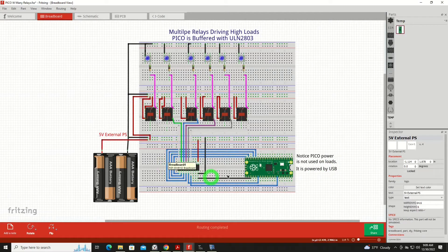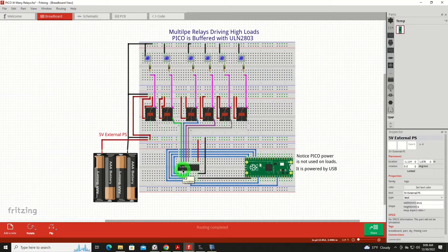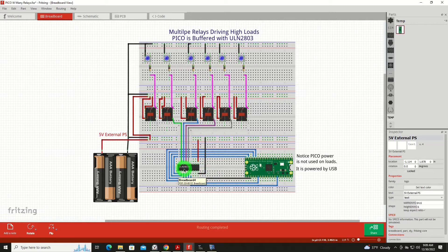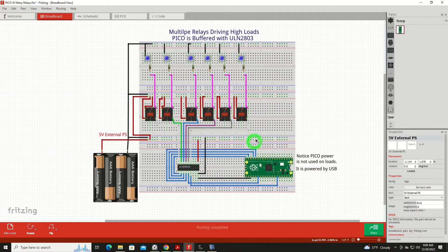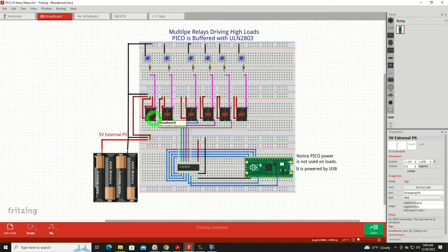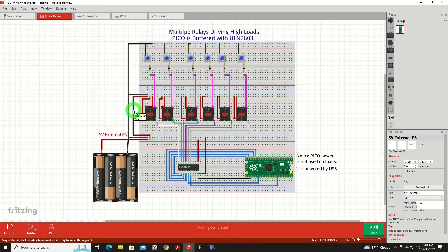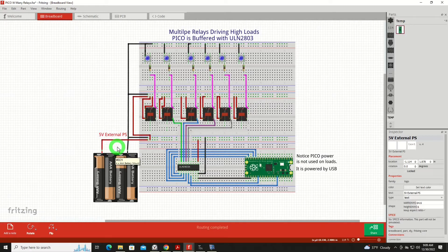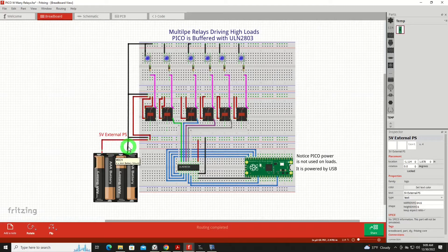We're going to take all the outputs and run them through a buffer chip called a ULN2803. I've got another video explaining all the details of that, so I'll reference that in the link below. From the ULN2803, we go up to each of the six different relays, one side of the coil. The other side of the coil goes to the positive side of our external power supply, which is denoted here by a group of batteries. In the case of what I'm doing here on the workbench, it's actually my bench power supply set at 5 volts.